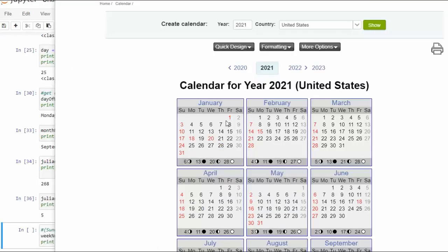As you can see the first and second fall on Friday and Saturday. We just learned week begins with Sunday. So one and two would be zero. Let's prove that.